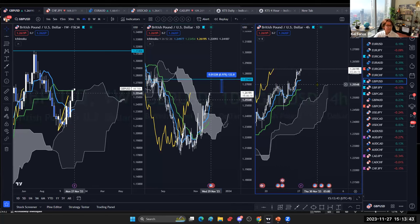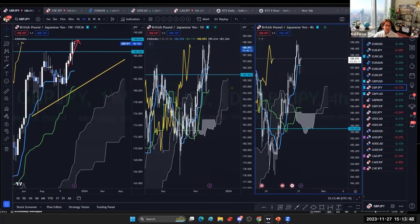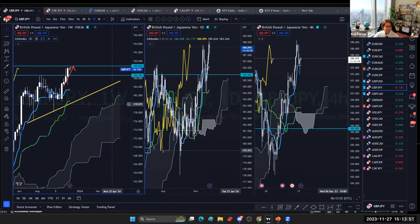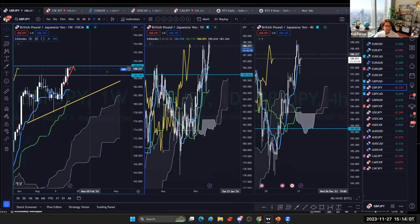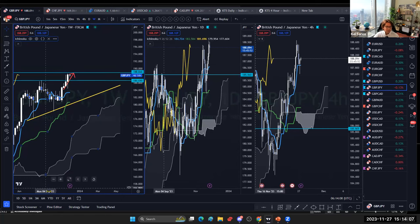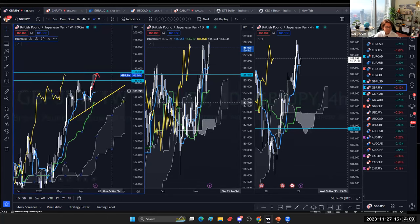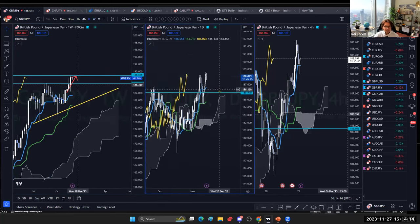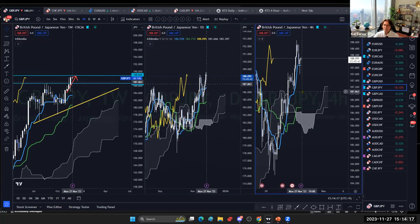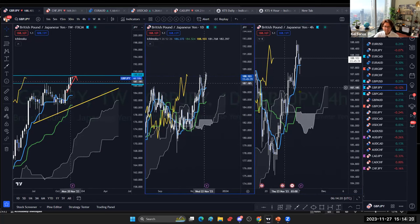GBP/JPY also looks like one of the best pairs. The weekly is bullish and broke the resistance at 186.69, going up as expected. It's now reaching the next target of 188.84. I think it breaks because the weekly is bullish, so let's continue to monitor.